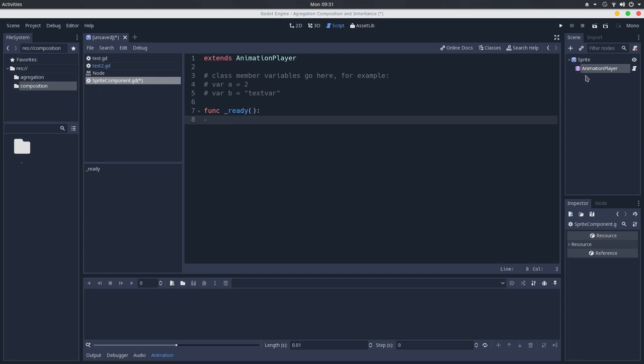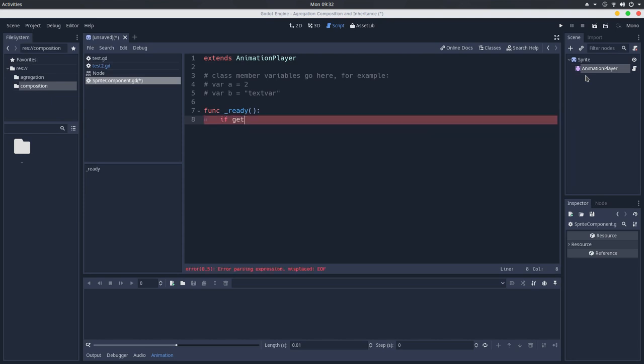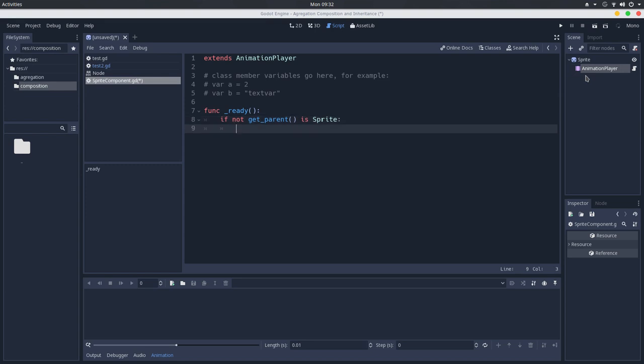The defensive way is that we won't throw any errors, but we will do this silently. So the game will still run, but it won't have this animation player in the scene tree. The way we can do that is to, in the ready callback, we will see if get parent is a sprite. If not, get parent is a sprite, we will queue it free.